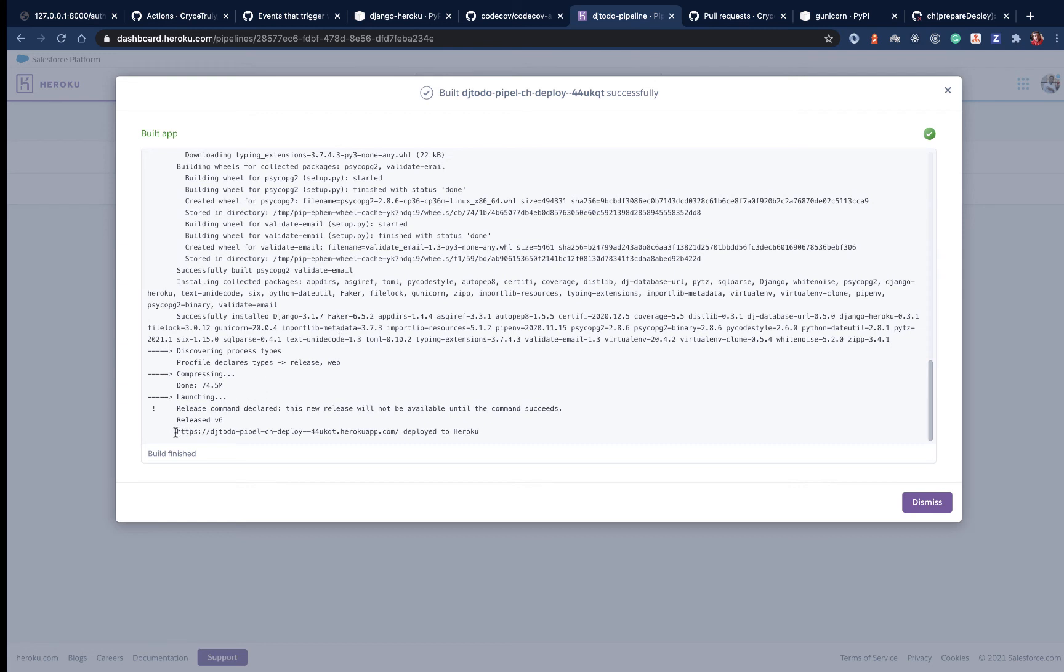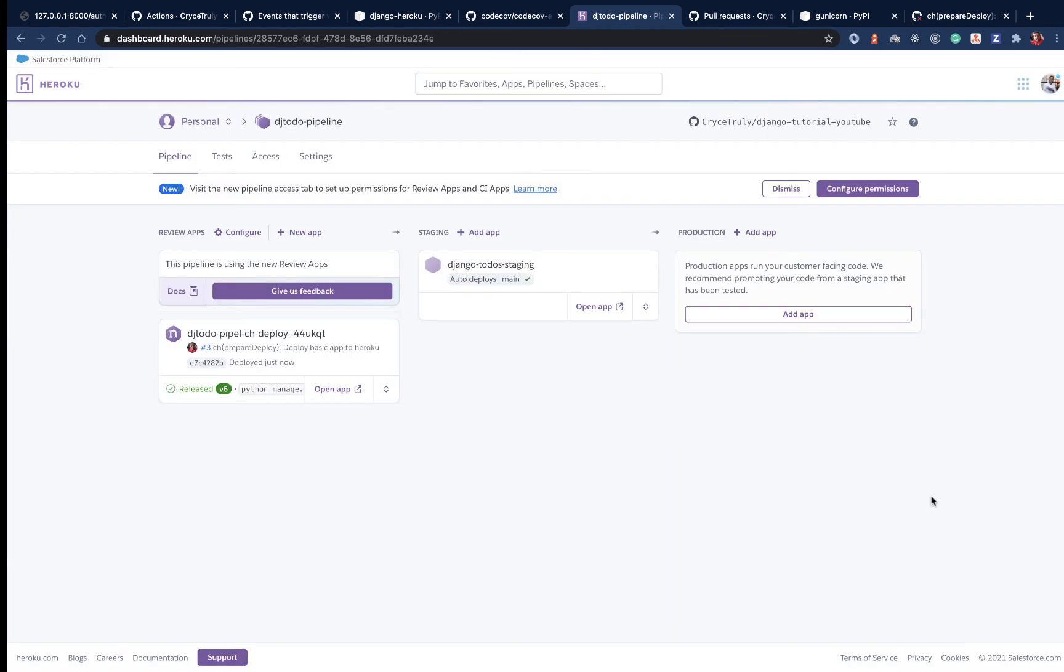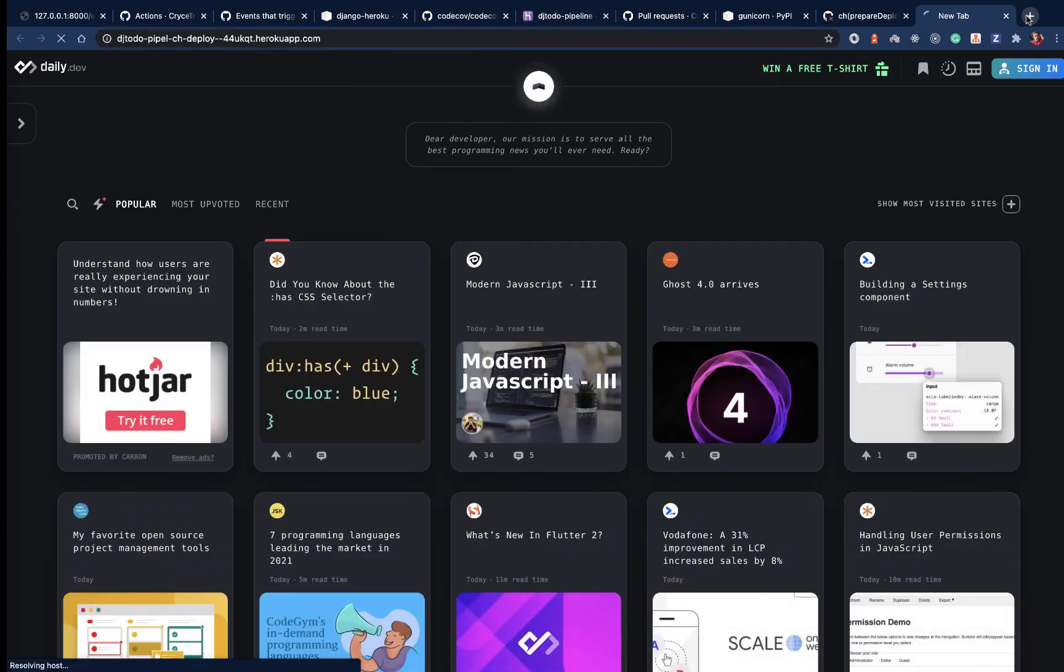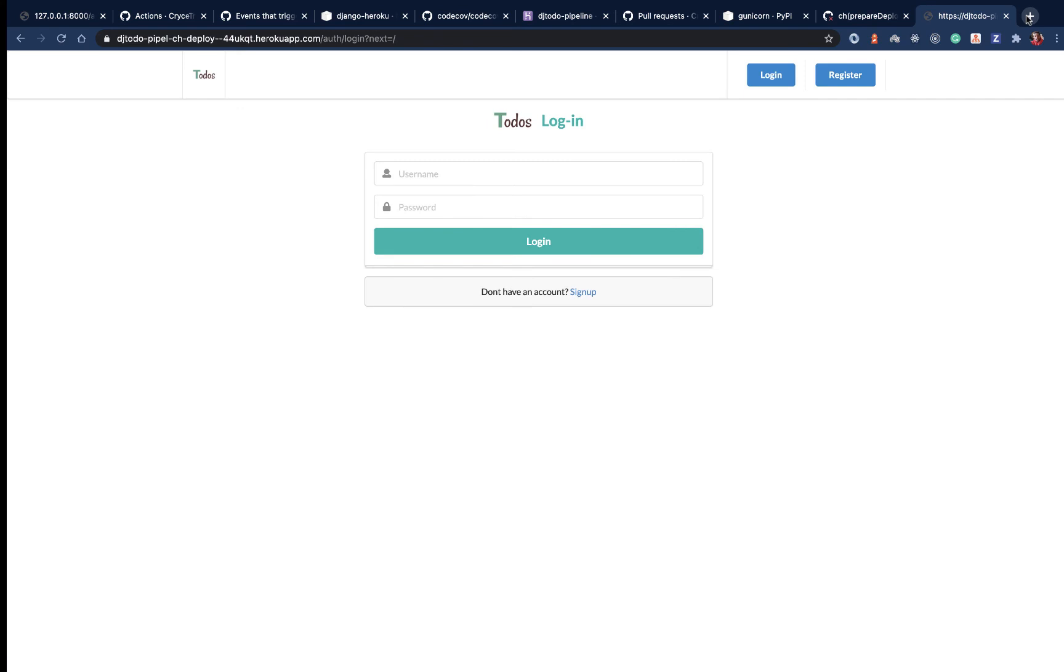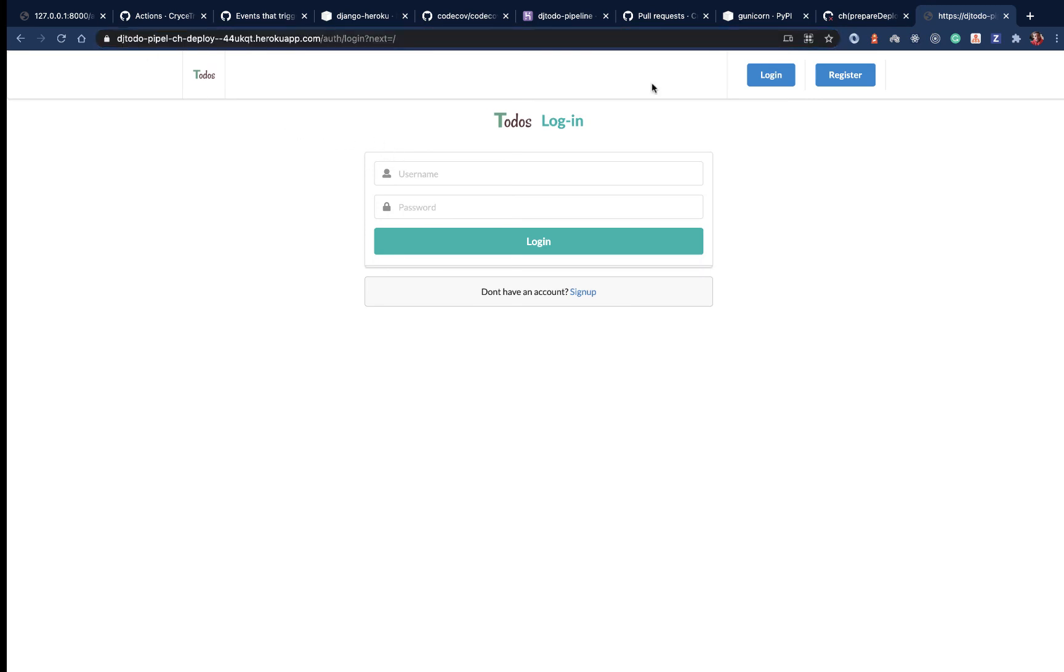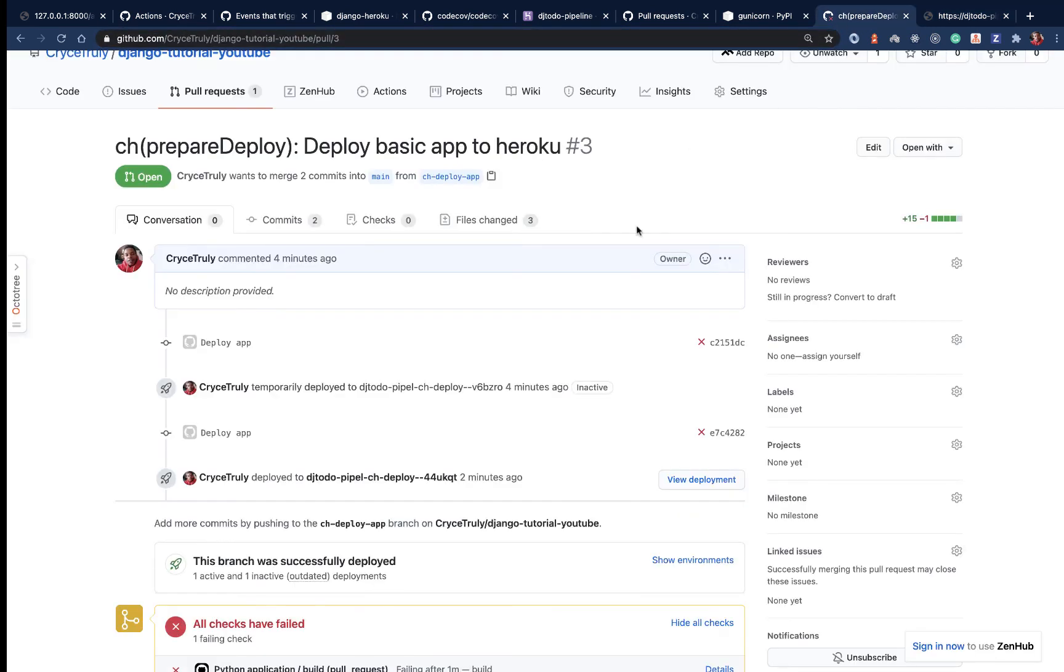We can copy this. When we copy this, go to our browser. So like here, we can now run it. You can see that our application has been deployed. Basically our pull request has been deployed and things are good.